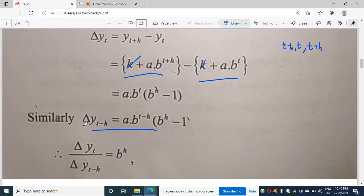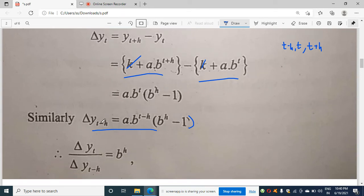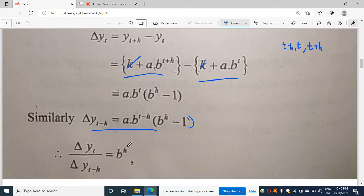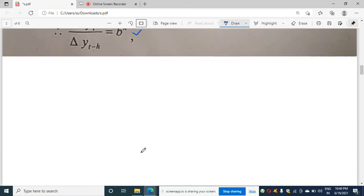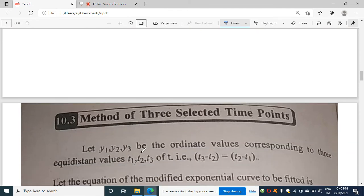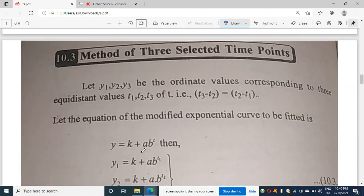Similarly, delta y(t-h) = ab^(t-h) · (b^h - 1), where t is replaced by t-h. Now if you divide delta yt by delta y(t-h), you will get b^h. This simplifies the calculations. This completes the derivation for the modified exponential curve formula using forward differencing.